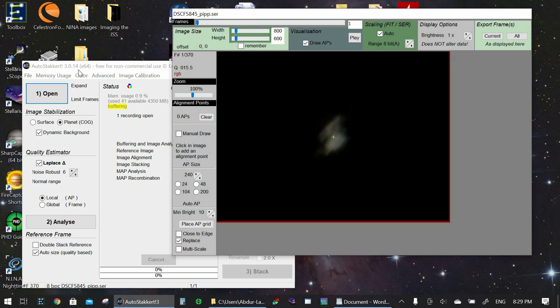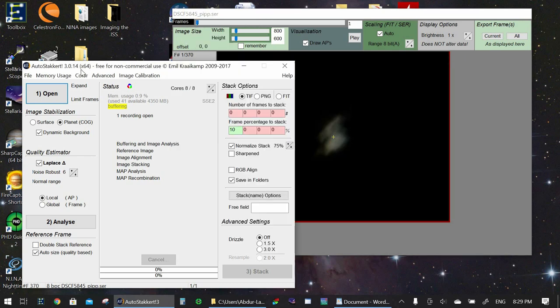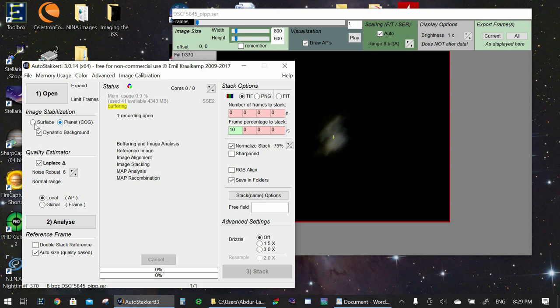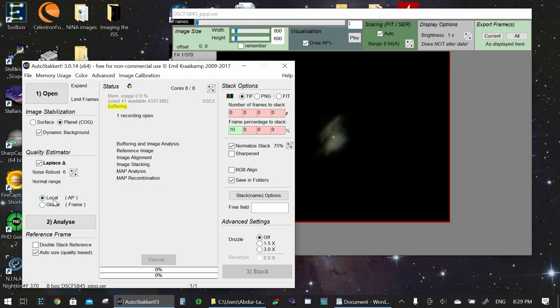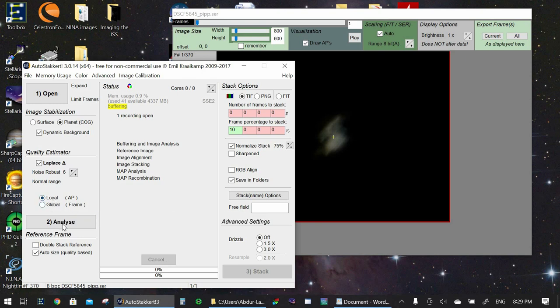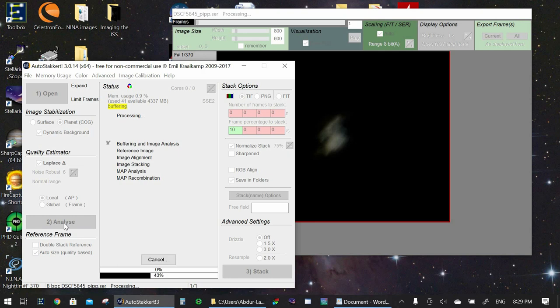So what we're going to do is we're going to go to the main AutoStacker program. And we're going to make sure that planet over here is selected. We don't want to use surface. We want to use planet. So even though the ISS is not a planet, the option works great. We're going to make sure Laplace value 6 is fine over here. We select local. And all we do is hit Analyze.